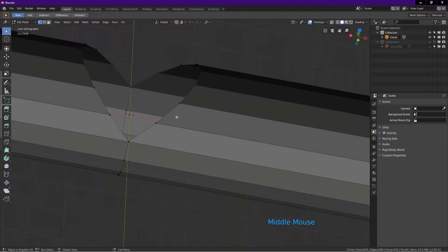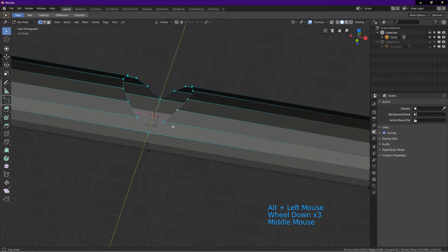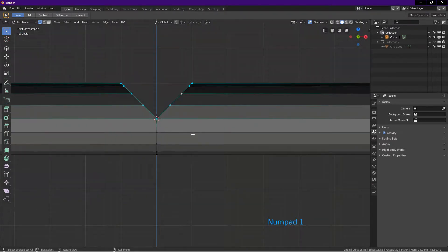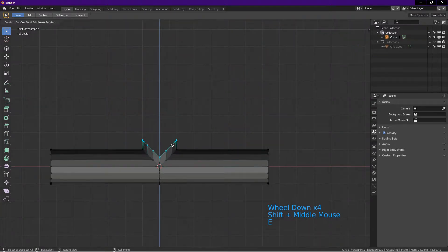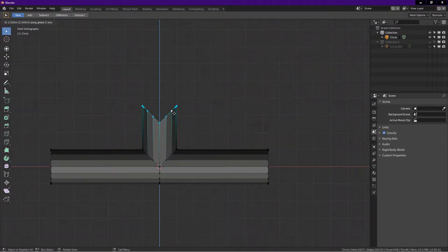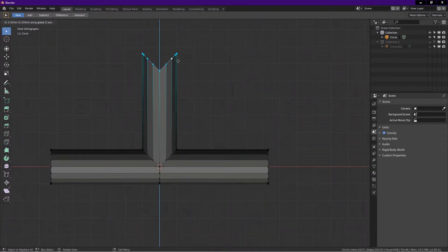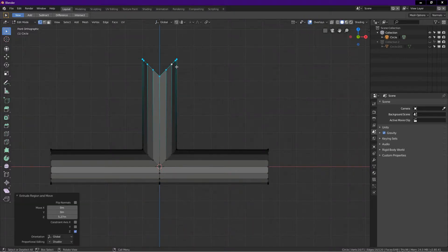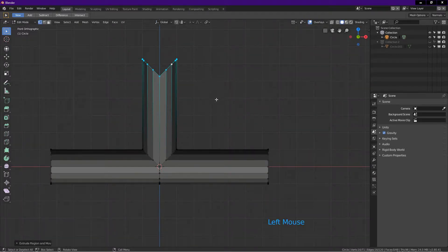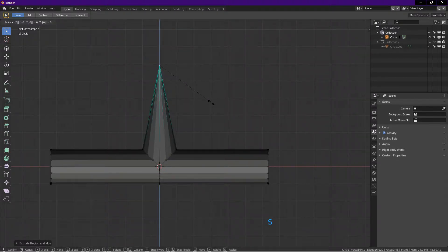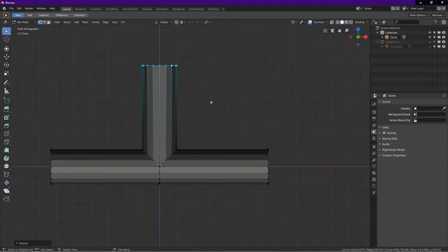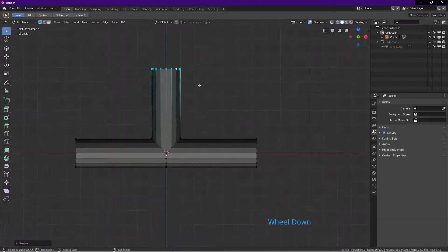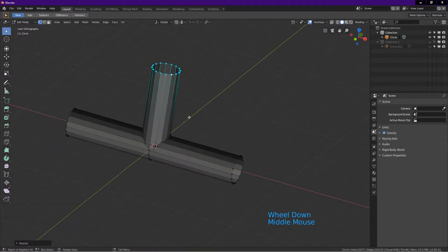Now hold Alt, left click here to select all these vertices. Press 1 for front view. Press E for extrude, drag the mouse up. Press the middle mouse button once and let go. This constrains the movement to the axis you are dragging. Drag until about here, left click. Now we flatten these vertices. Press S, press 0, press Z as in zebra, enter.